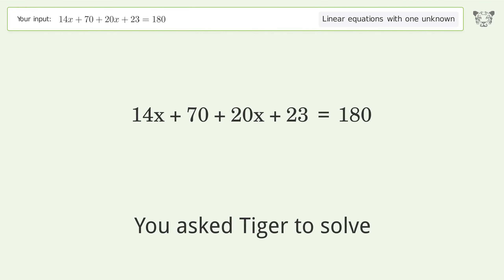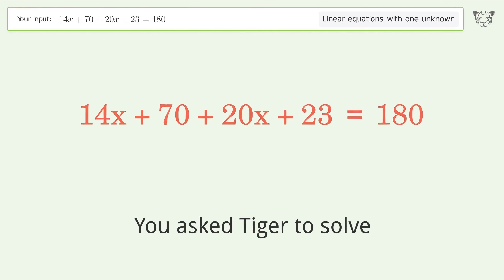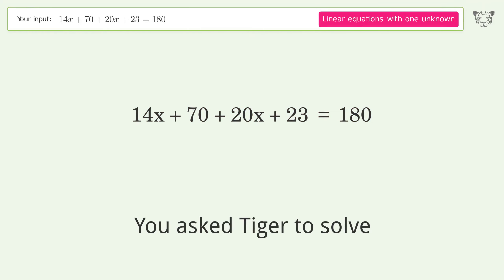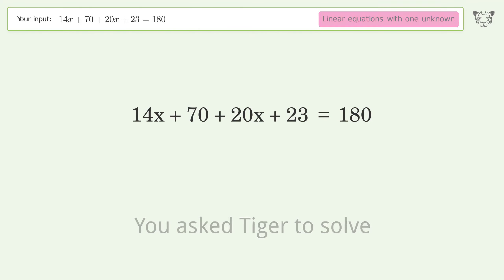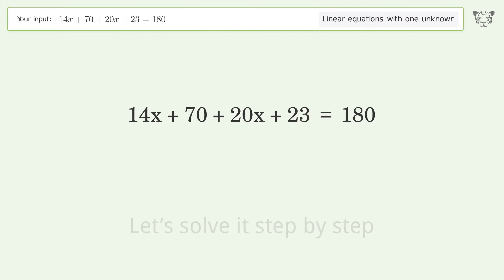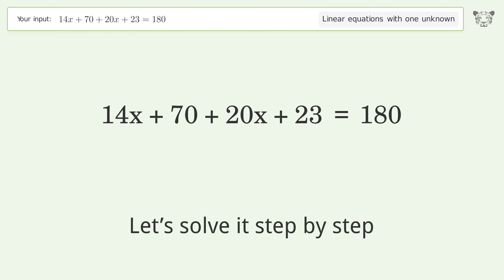You asked Tiger to solve this. It deals with linear equations with one unknown. The final result is x equals 87 over 34. Let's solve it step by step.